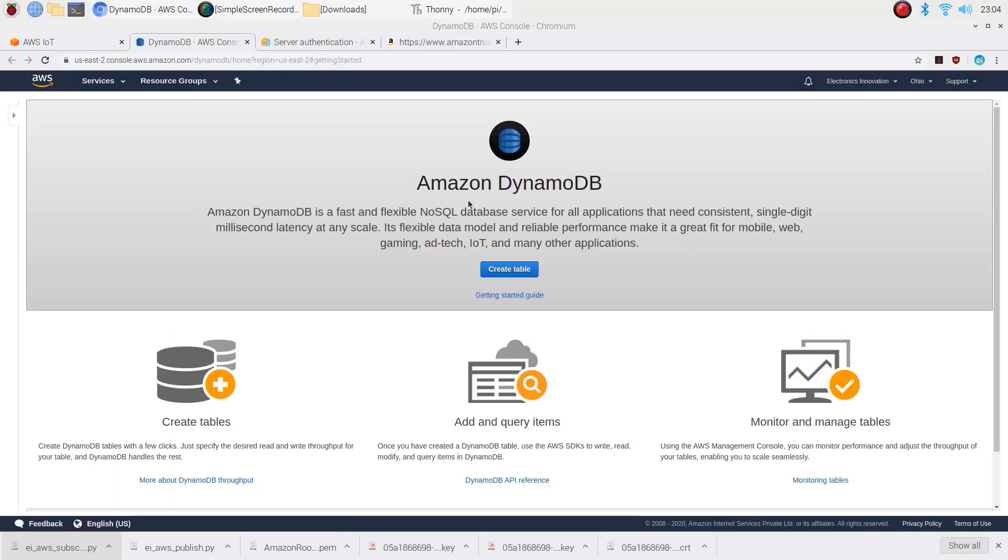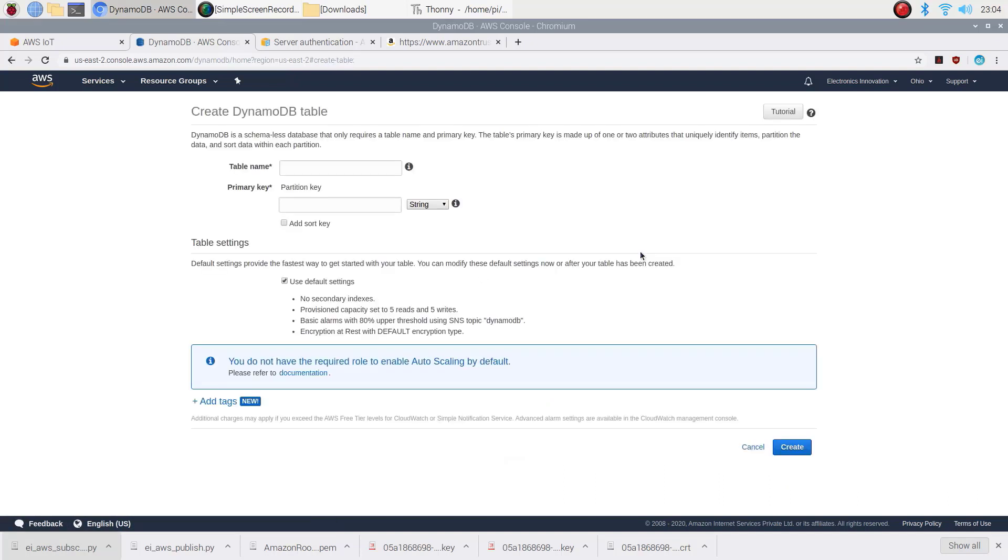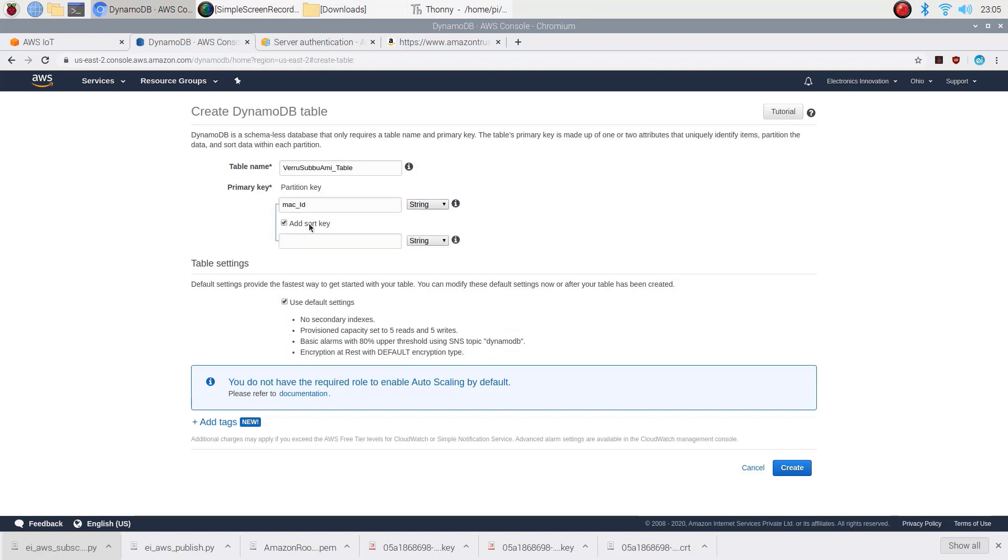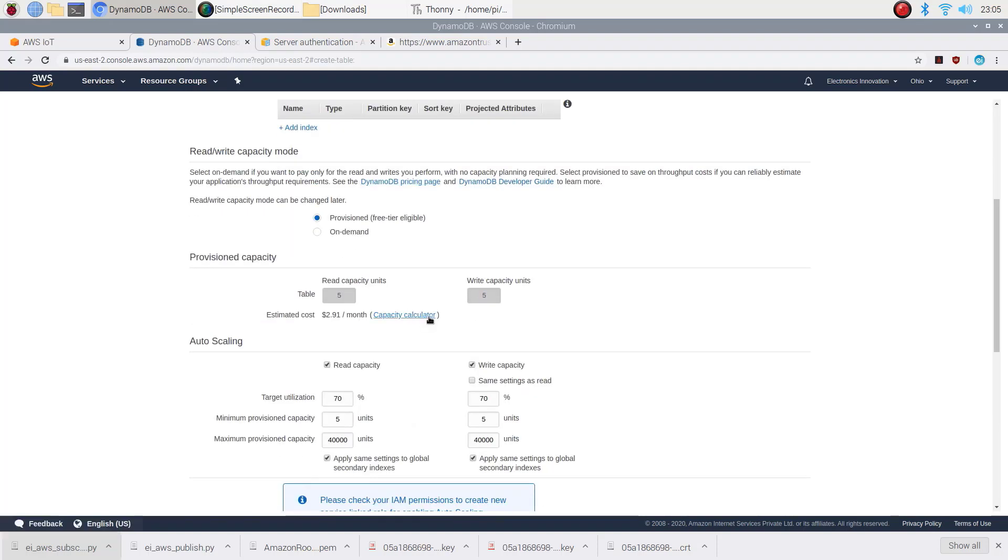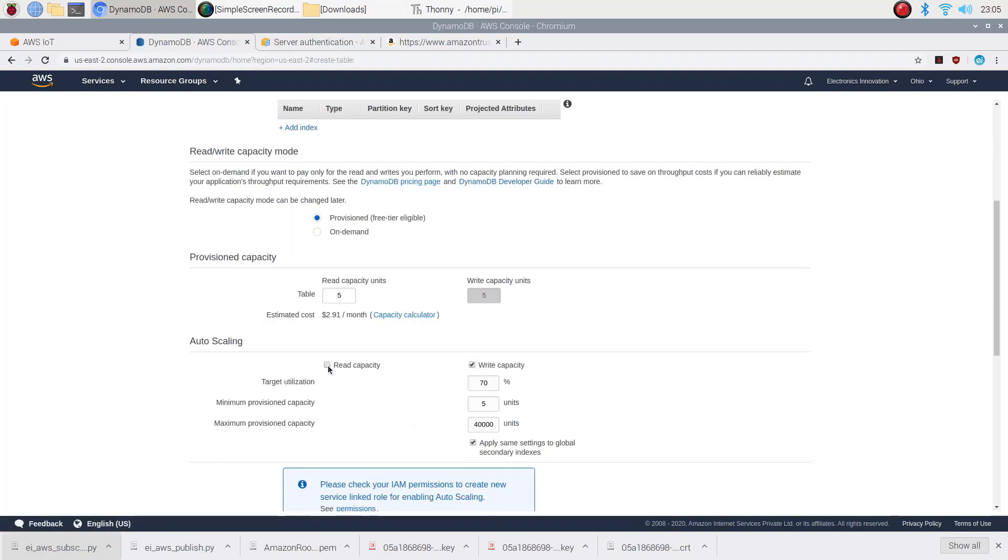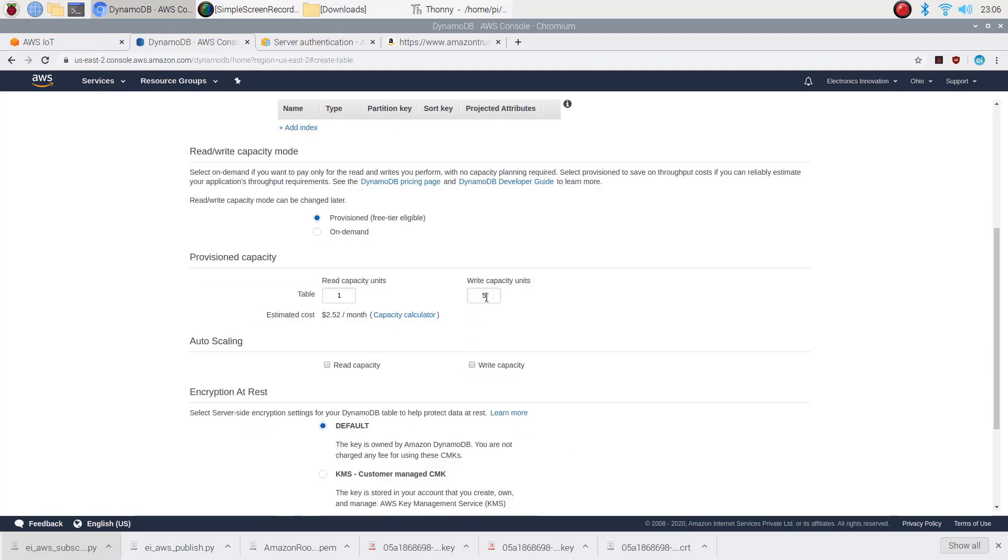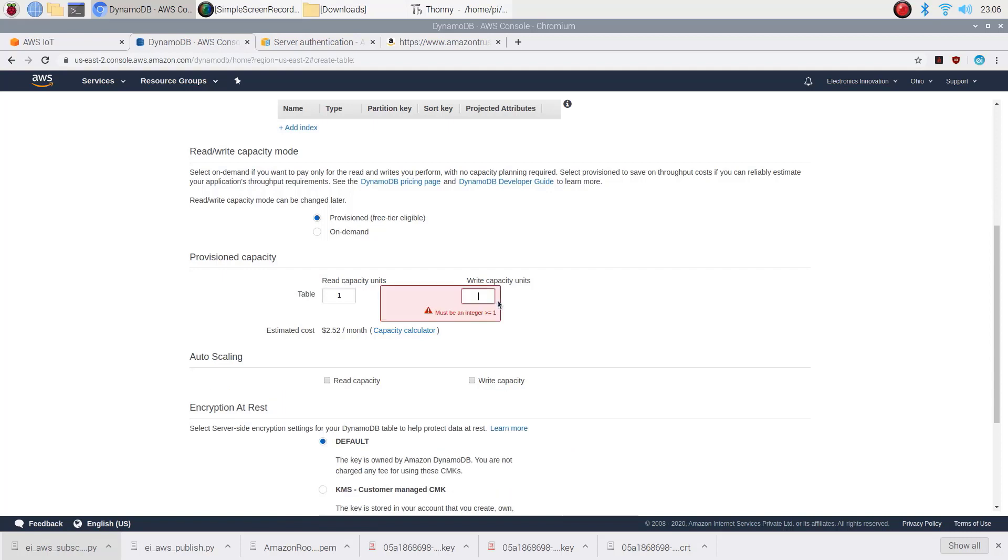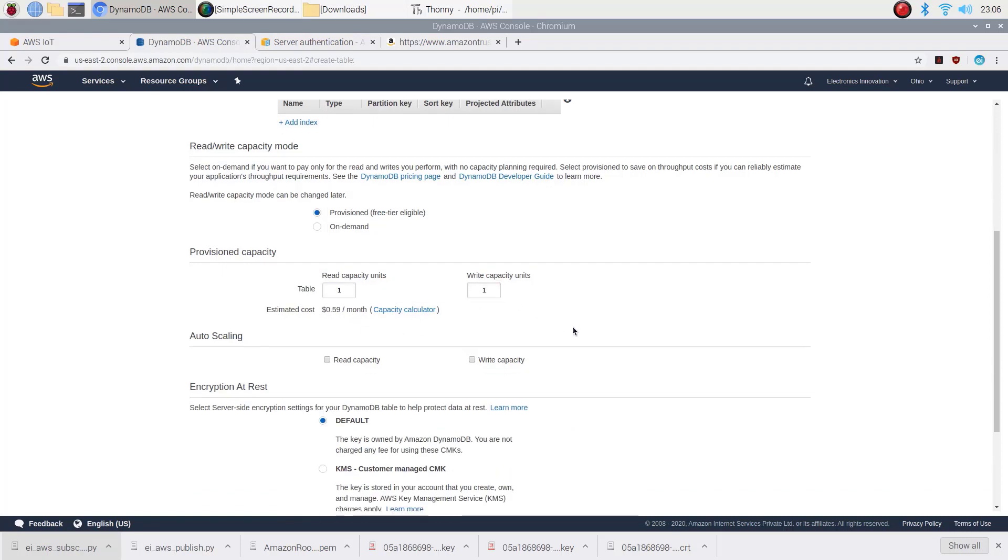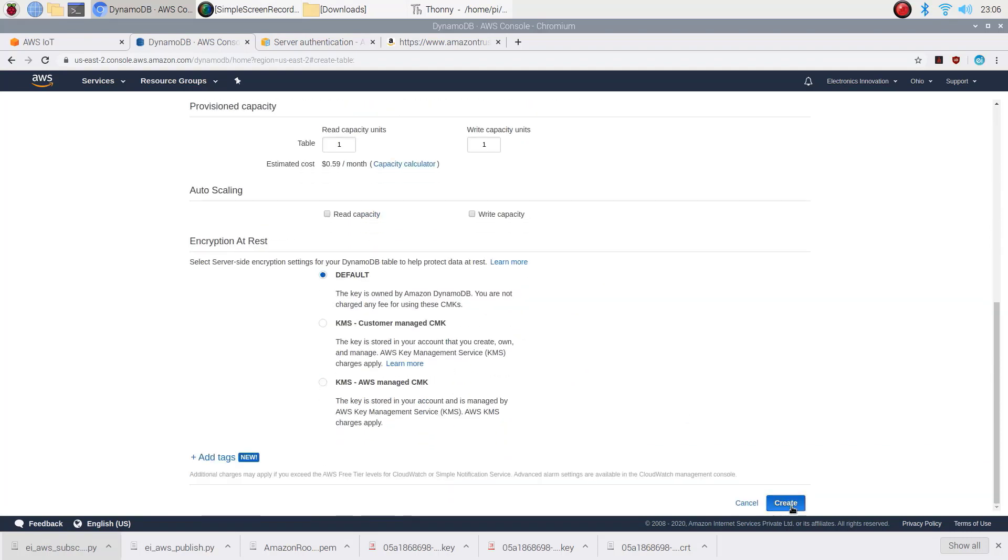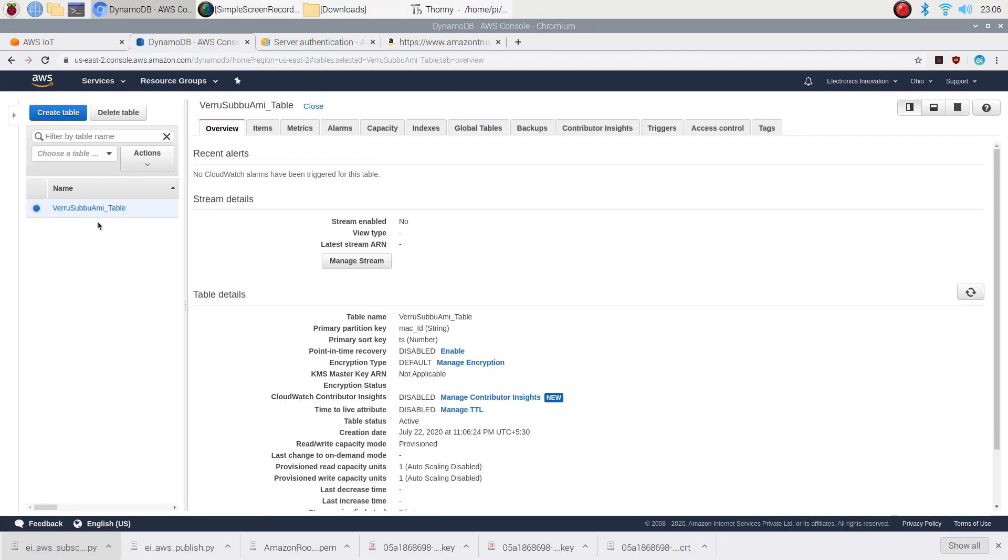Enter a name for DynamoDB table. It should be a string. Check add short key and then enter TS in the short key. It should be a number. Then uncheck use default settings. Again uncheck read capacity and write capacity. Edit read capacity units and write capacity units from 5 to 1. Then create a table. That's it. DynamoDB table is successfully created.